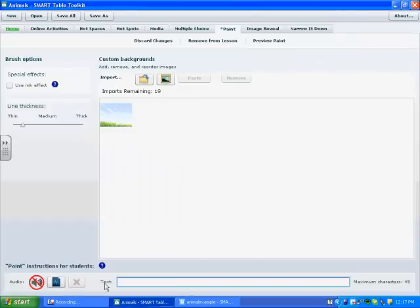And to do that, I'm going to go to the bottom where it says text. I'm going to write Draw Pictures of Animals.